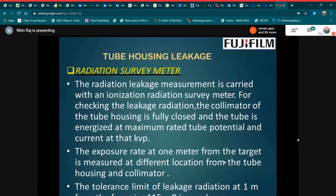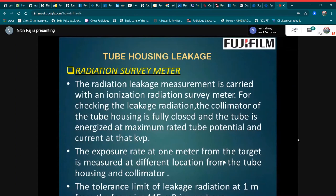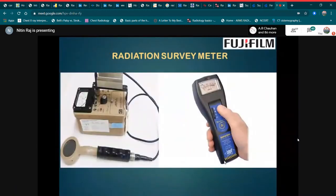Next is tube housing leakage. A radiation survey meter is used for this test. The radiation leakage measurement is carried out with an ionizing radiation survey meter. For checking leakage radiation, the collimator of the tube housing is fully closed and the tube is energized at the maximum rated tube potential and current at that kVp. The exposure rate at one meter from the target is measured at different locations around the tube housing and collimator. The tolerance limit of leakage radiation at one meter from the focus is 1.5 mGy/hour.